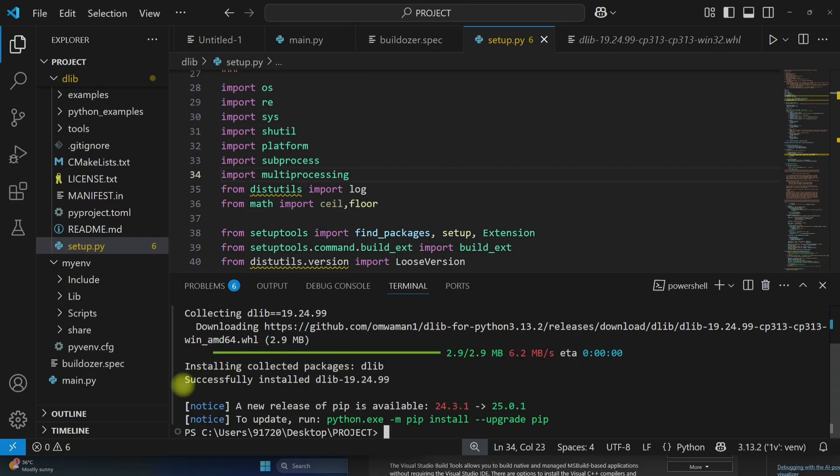Now here successfully installed dlib version 19.24.99.